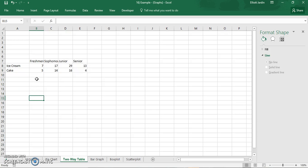So for instance, in this study there were freshmen, sophomores, juniors, and seniors and they were asked a simple question: what do you like more, ice cream or cake?